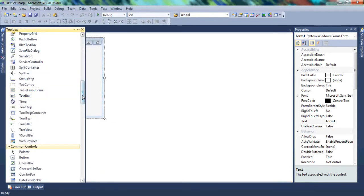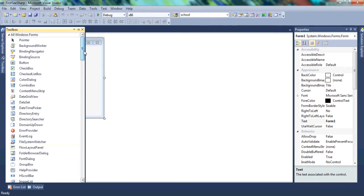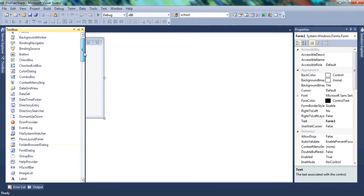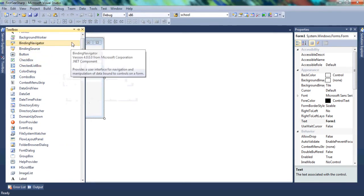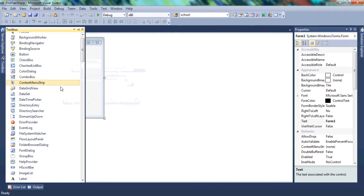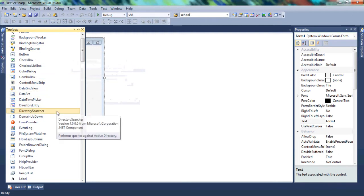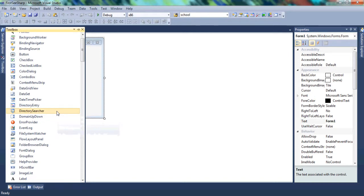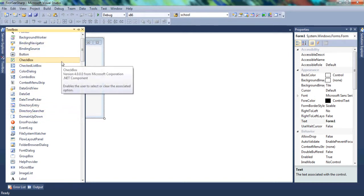Basically what the toolbox has is controls. A control is something like a button, a text box, or a check box — all of these are called controls. As we go on and start making programs, we're going to be using controls, and inside those controls we're going to write code.